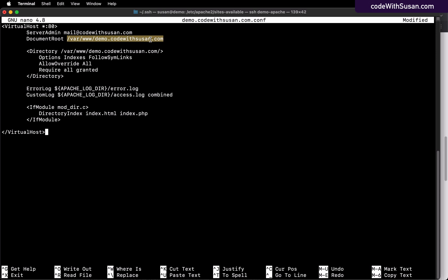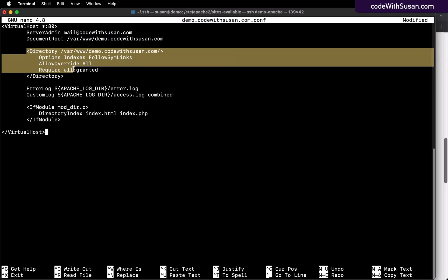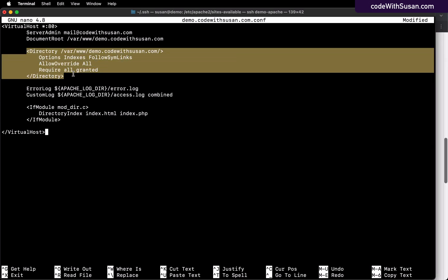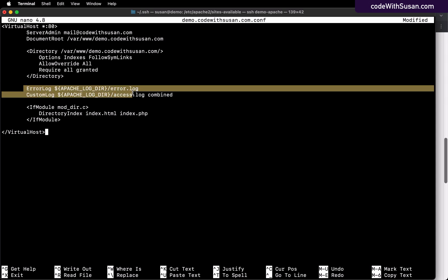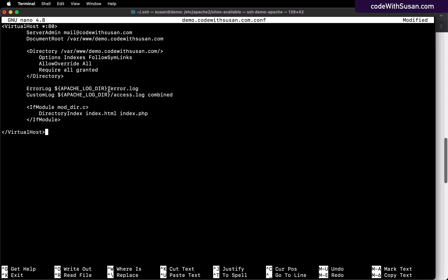Following that, this Directory block is just setting some configurations for that directory. And then we have two lines to specify some log paths. So any errors for the site will be written to this particular log file. And then access information, in other words, information about incoming requests to the site can be logged here.